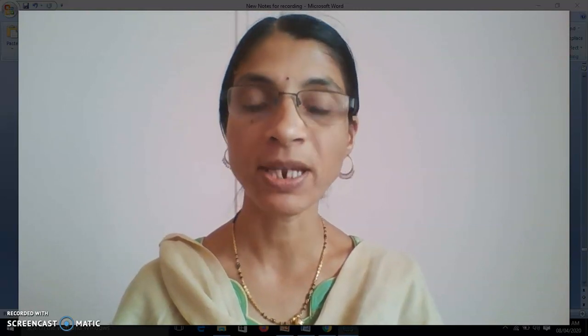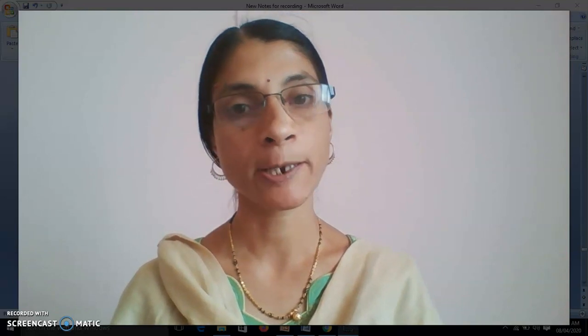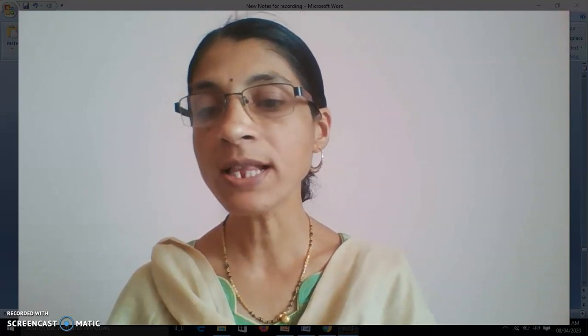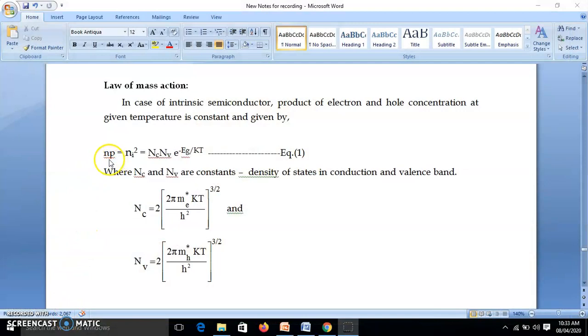This is the law of mass action — not in chemistry, it is in semiconductor. First we talk about intrinsic semiconductor. In intrinsic semiconductor, the number of electrons in conduction band is equal to the number of holes in valence band. So the product of electron concentration in conduction band and hole concentration in valence band is constant at a given temperature. Suppose N is the number of electrons in conduction band and P is the number of holes in valence band. Then N into P — the product — for intrinsic semiconductor they are equal, so N = P = Ni. Therefore it is Ni squared, which equals Nc·Nv·e^(−Eg/KT).